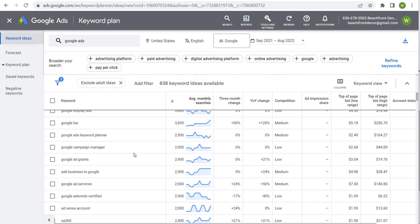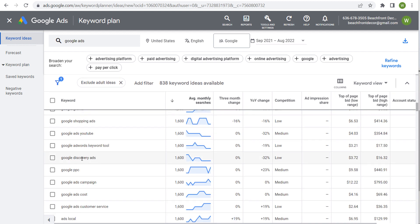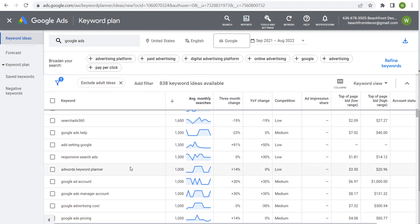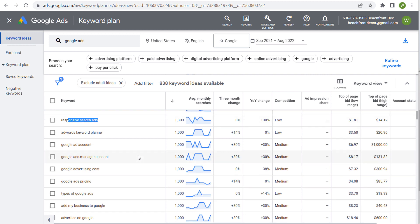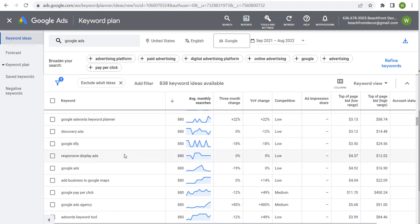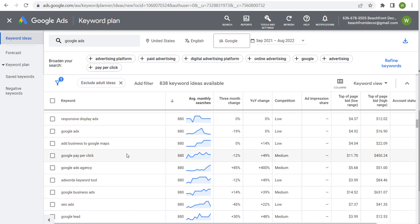As I scroll down I can start looking through some of these different keywords — Google Discovery Ads, Google Ads YouTube, Google Shopping Ads, Google Ads campaign, Google Ads cost, Google Ads local. I can come up with ideas like 'Google local ads.' Keep scrolling: keyword planner, responsive search ads. It gives me a ton of different ideas for keywords people are typing in a lot. Don't get too caught up in the average monthly searches — it tends to vary. Just look for popular keywords and make sure you're creating resources for them.